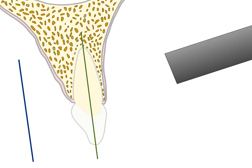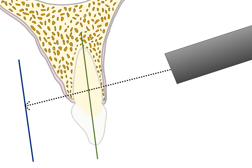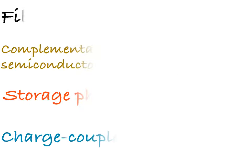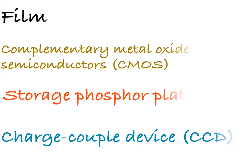The central ray of the beam is directed at right angles to the tooth and receptor. This position of receptor, tooth, and X-ray beam presents a radiographic image with tooth and bone in their true anatomical relationship. This method works well with all image receptors equally.